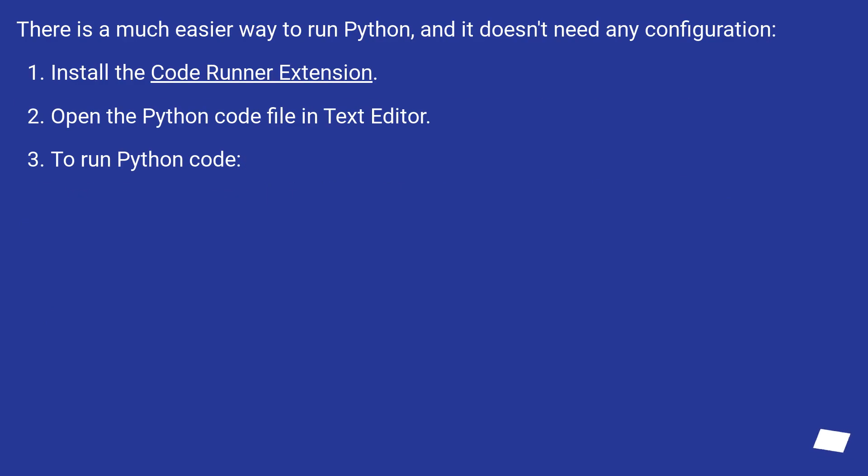There is a much easier way to run Python, and it doesn't need any configuration. Install the Code Runner extension, open the Python code file in text editor, to run Python code.